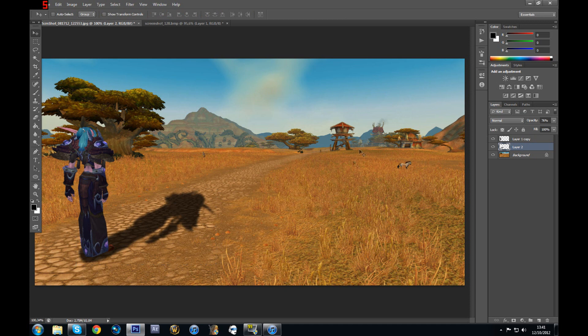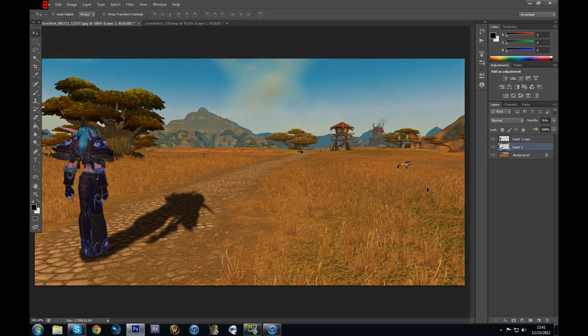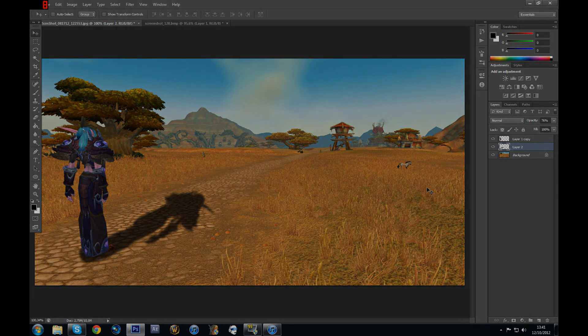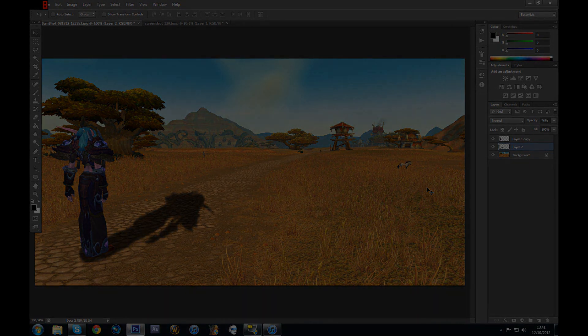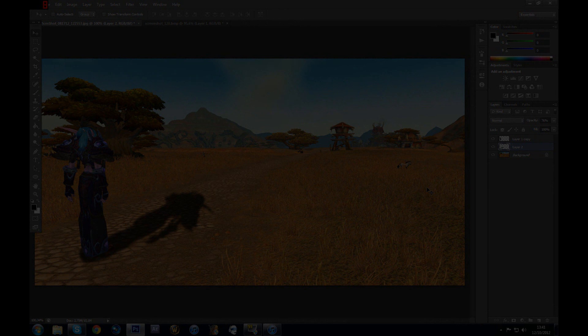So in the next tutorial I'm going to show you how to blur the background and make it look like there's a focus on the camera, so the attention of your viewer is more concentrated on your character and not on the rest of the background. So stay tuned for that, and I hope you enjoyed the tutorial.